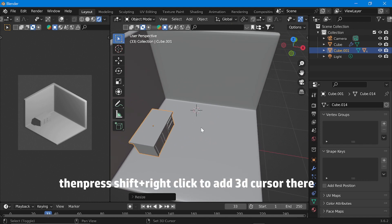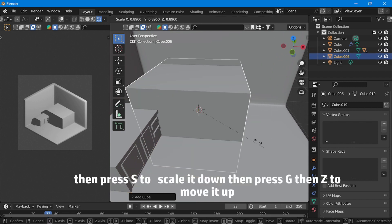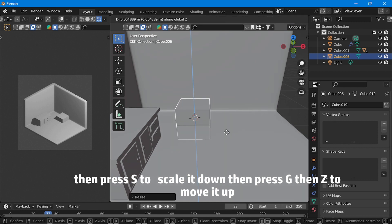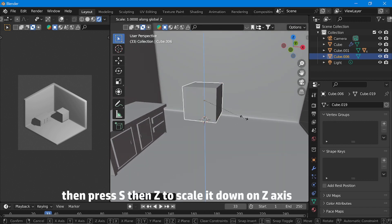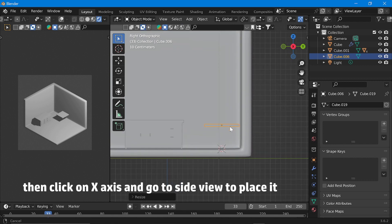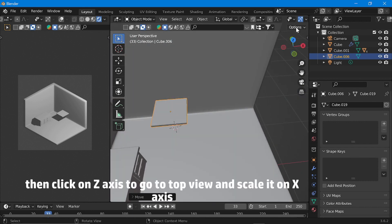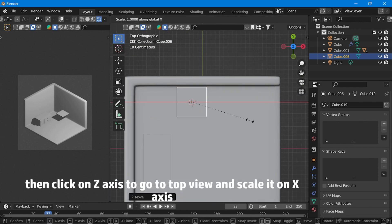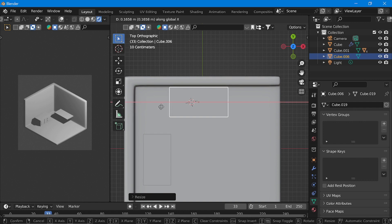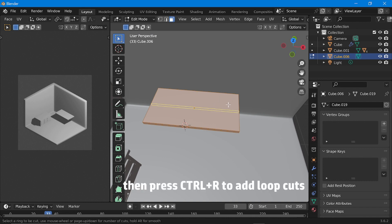Press Shift and right click to add the 3D cursor there. Then press Shift+A and add another cube. Press S to scale it down, then press G then Z to move it up. Then press S then Z to scale it down on the Z axis. Click on the X axis and go to side view to place it. Then click on the Z axis to go to top view and scale it on the X axis. Then press Tab to go to edit mode and press Ctrl+R to add loop cuts.